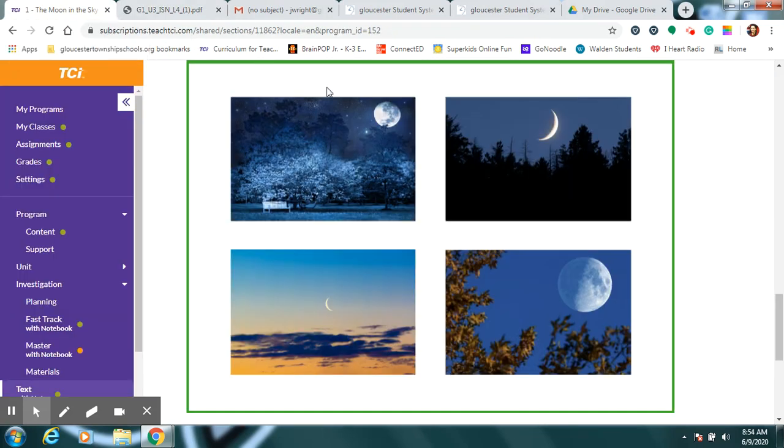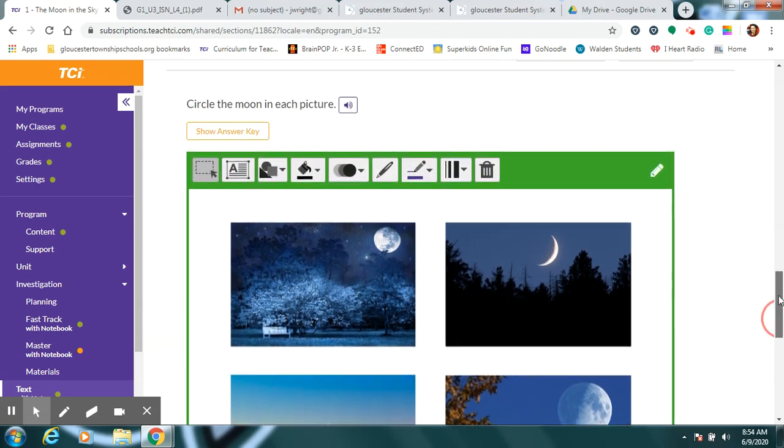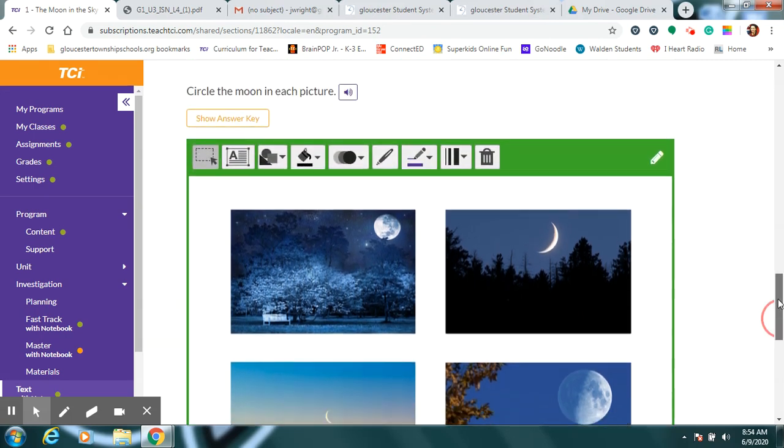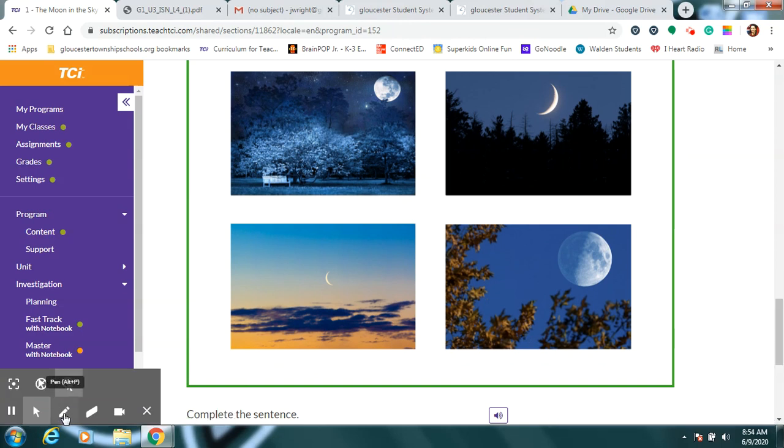So in your notebook, in your science notebook, it says, circle the moon in each picture. So for some of them you might have to look pretty closely, huh?